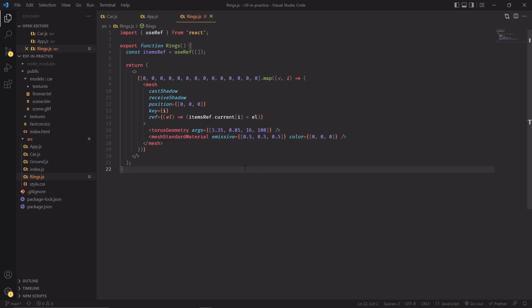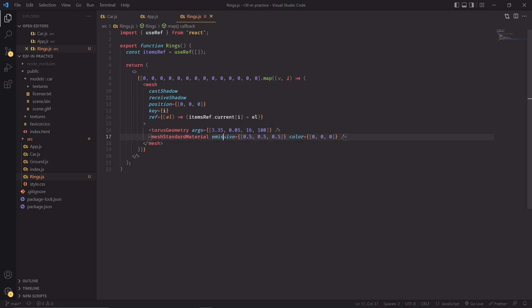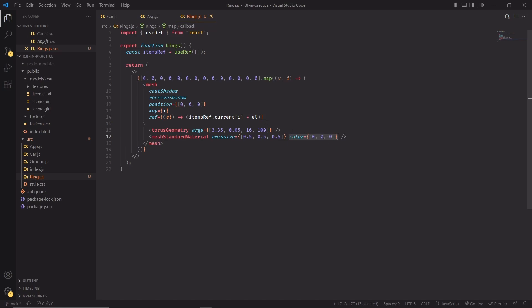We're also setting some defaults, so for example emissive and color. By the way, if you didn't know, emissive is basically a property that makes this material act as if it was a light source, and in this case this will be the color of the light source. The color of the material is set to all zeros—we want to make sure that this specific object is not reflecting light from other objects in the scene. This is one way of doing that. We're also setting the position to zero. We're going to change this shortly.